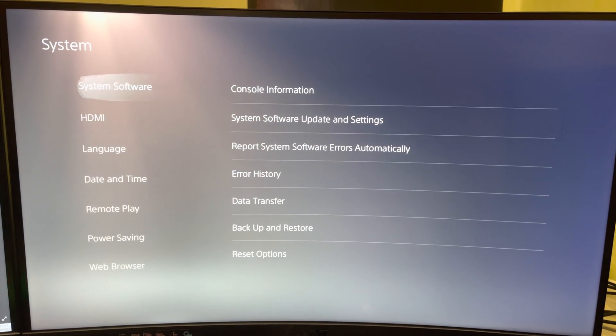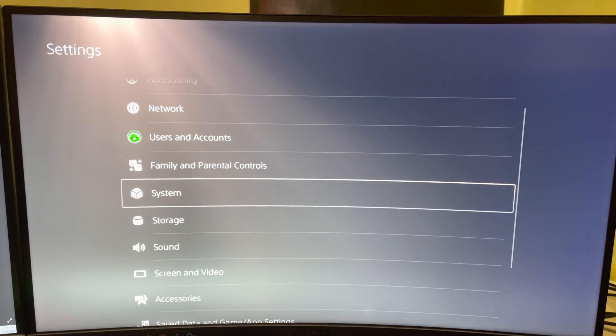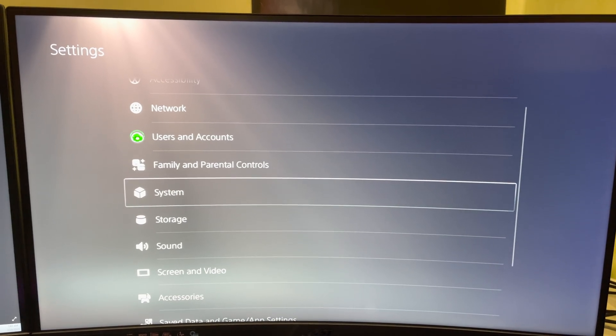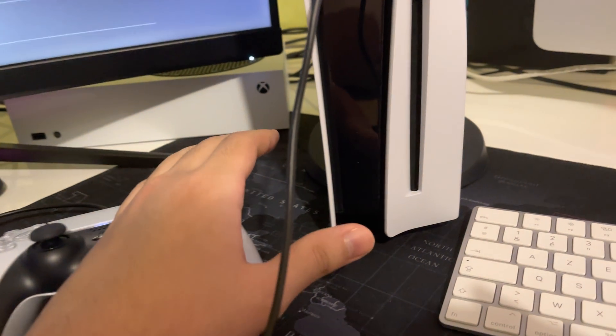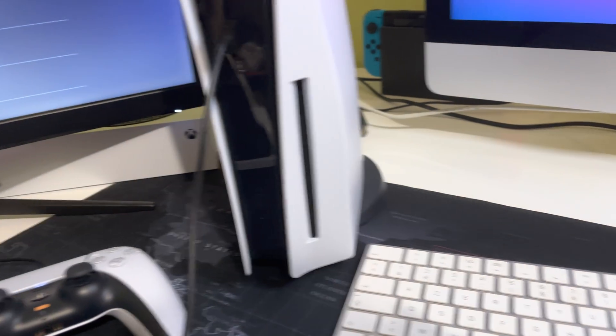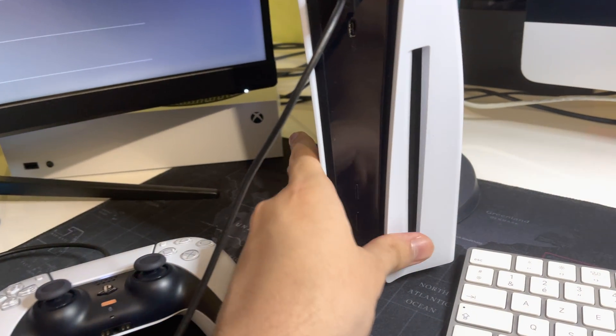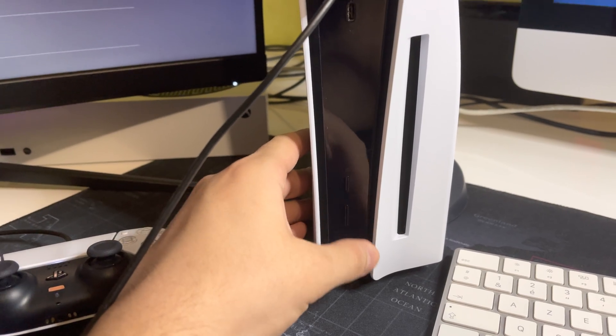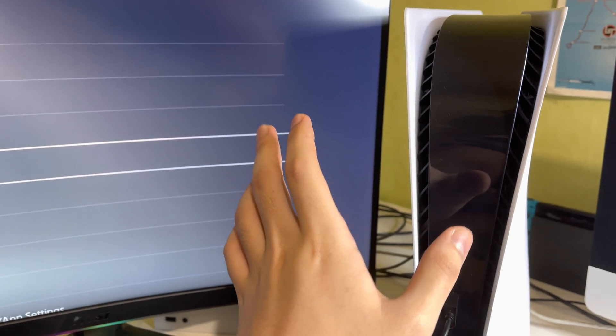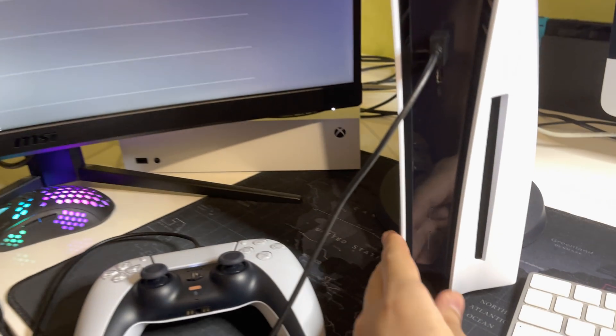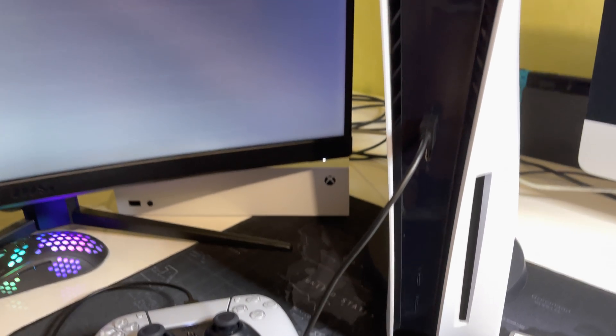But if you still have this problem, what I would suggest you do is turn off your PS5 and turn it back on. And not using this. I see a lot of people, let me turn on the lights again, I see a lot of people turning their PS5 from here.